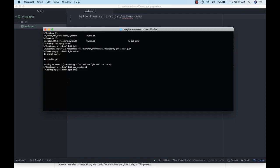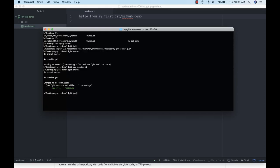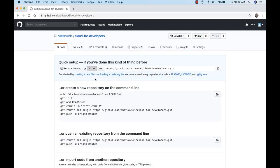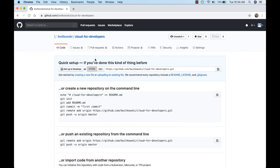If I do a git status it tells me there's a new file — readme.md — that needs to be committed. So I've added it to staging but it's not actually saved to my local repository yet. I can commit that file with 'git commit' and attach a message, so I'm going to call it 'my first commit'. Now it's committed to my local repository. But if I go out to GitHub you'll see I still don't have any files there — it's just an empty repository.